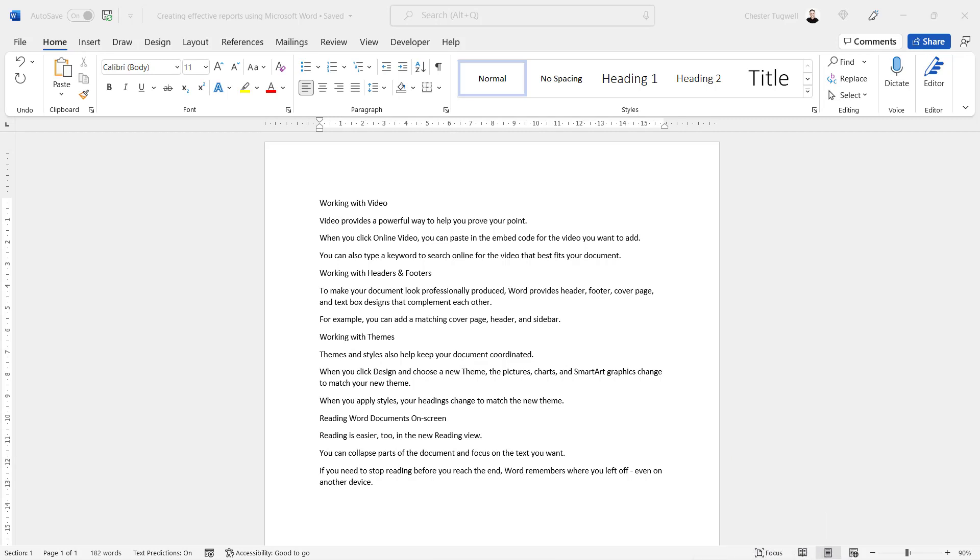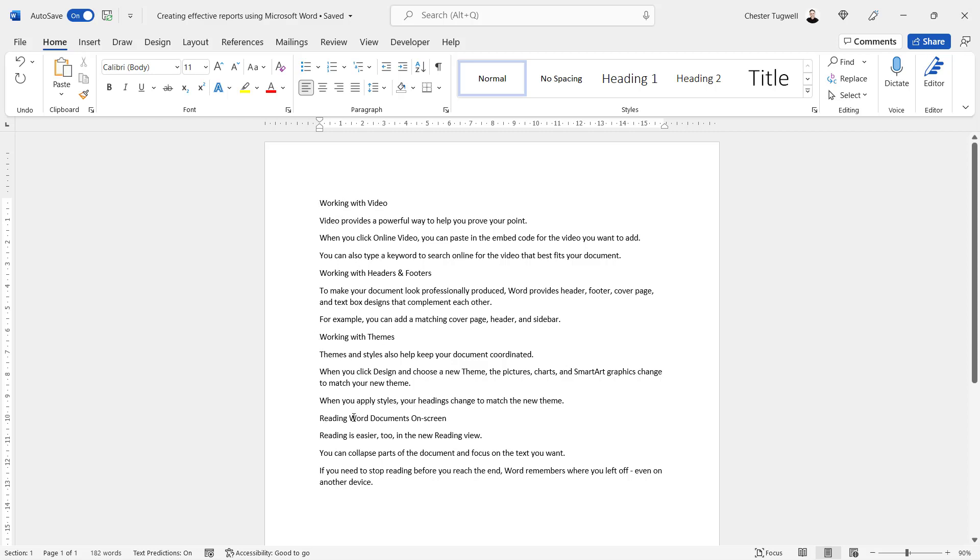So let's start off with the desktop version. I've got my document here and the first step is to decide where your slide headings are. So I've got a few here: Working with Video, Working with Headers and Footers, Working with Themes, and Reading Word Documents On Screen.